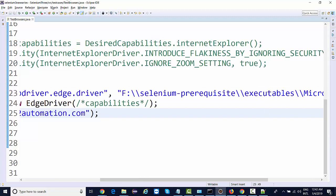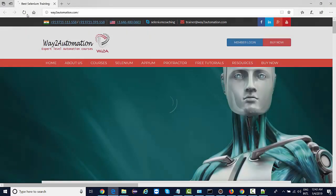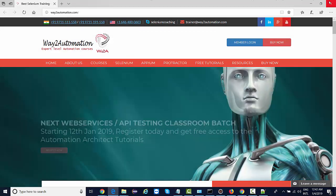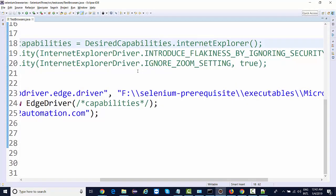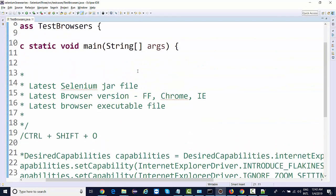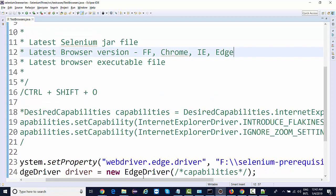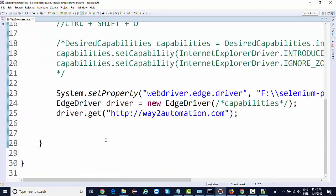Save and run this again. It launches Edge and navigates to waytoautomation.com. So you've seen four browsers now - we've seen Edge, IE, Chrome, and Firefox. These are the four browsers we've seen so far, and we've successfully done configuration on all these browsers.